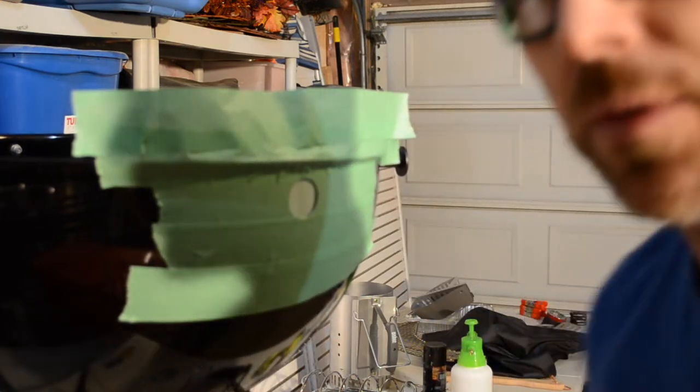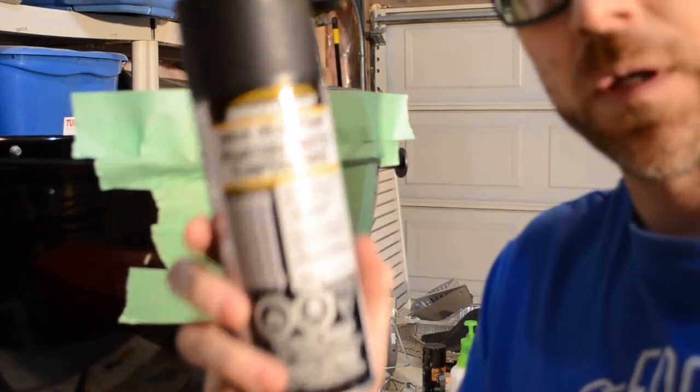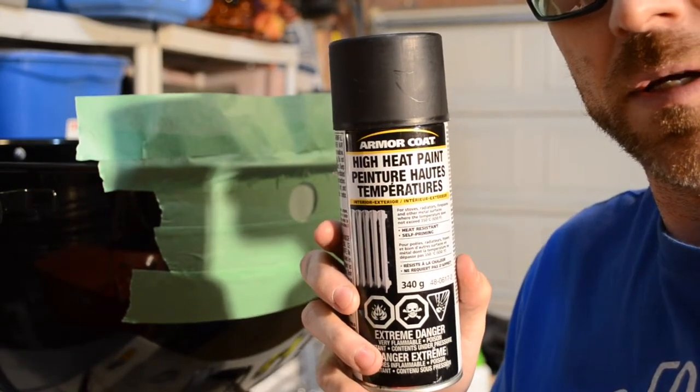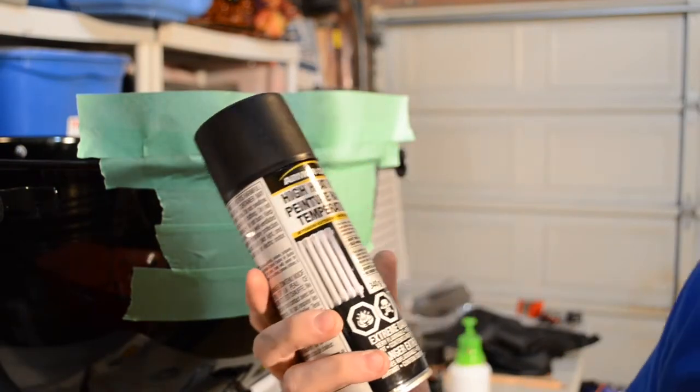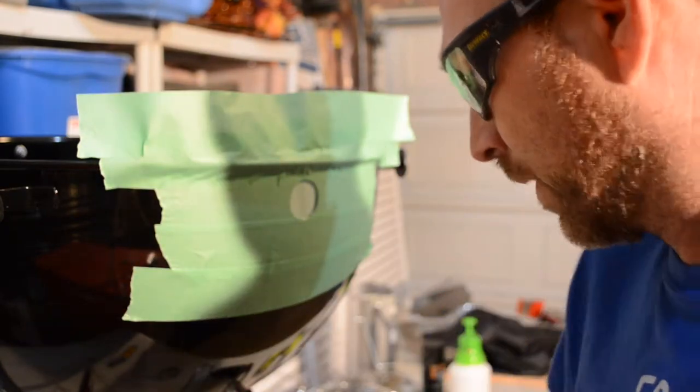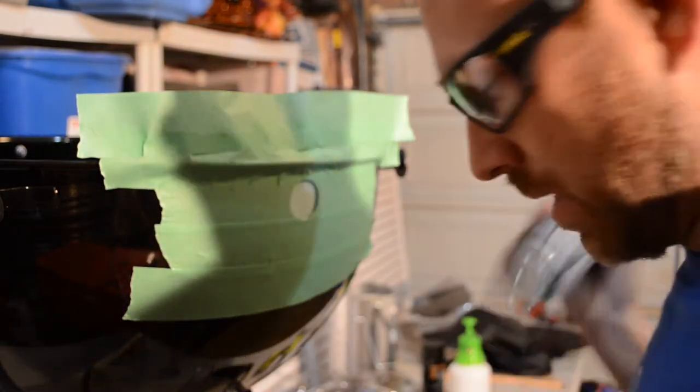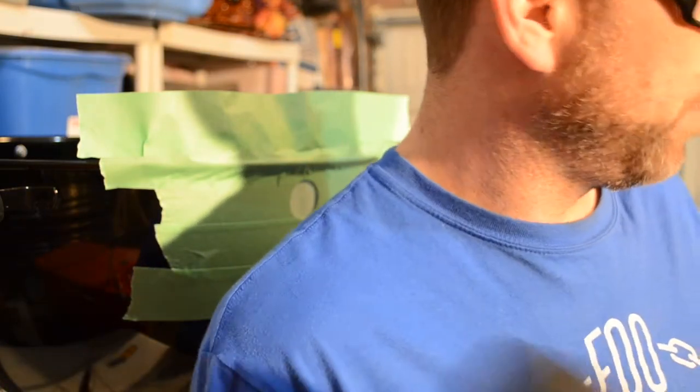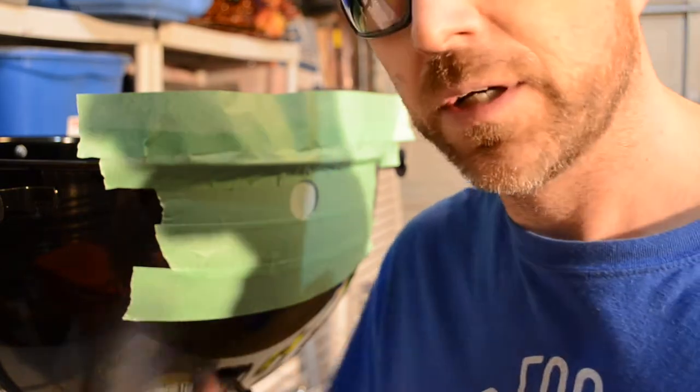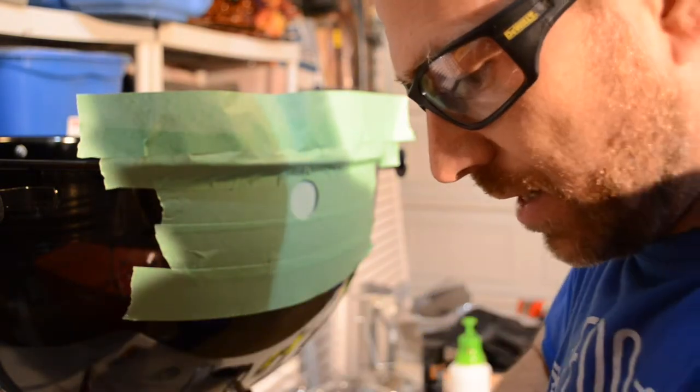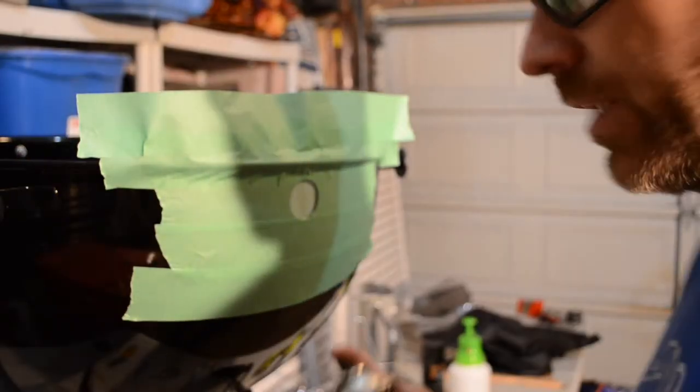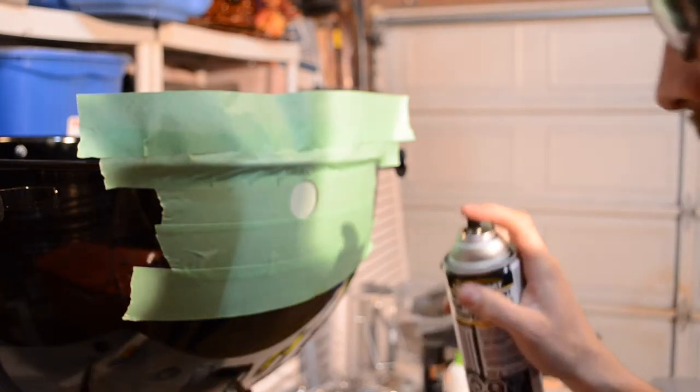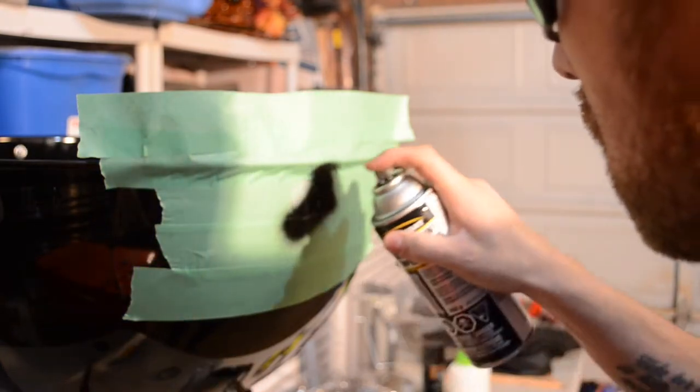So now in theory I'm going to be using this high heat Tremclad Armor Coat high heat paint for barbecues. I use this sometimes on fire pits and stuff like that. This one's been out in the cold all winter, so I don't know if it's the highest quality, but I really just need it to redo the inside of this hole real quick. I just did a test shot onto some cardboard to make sure the nozzle's clear.